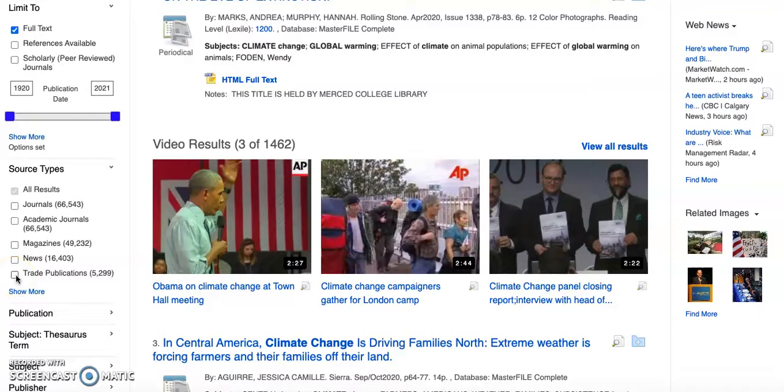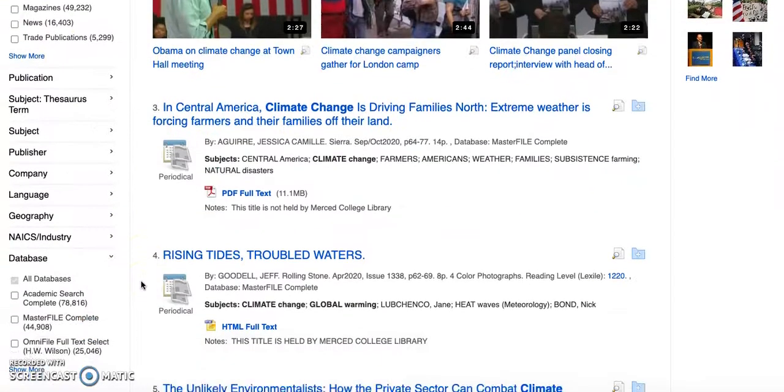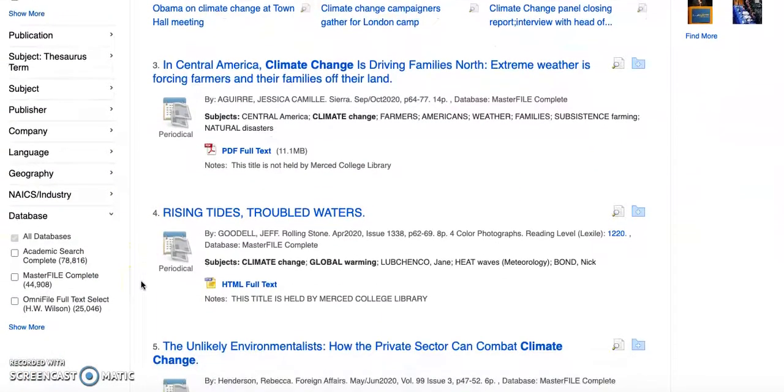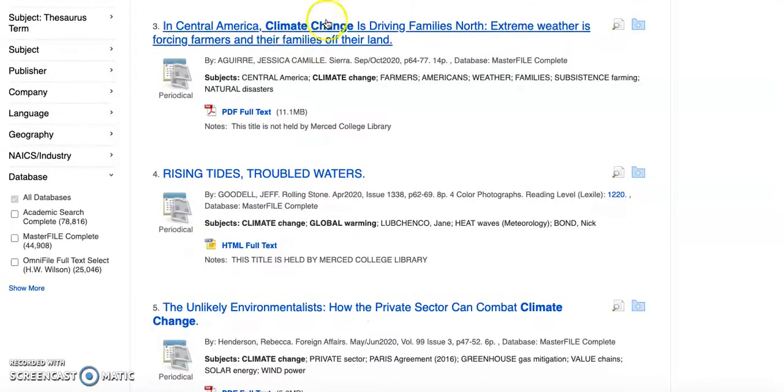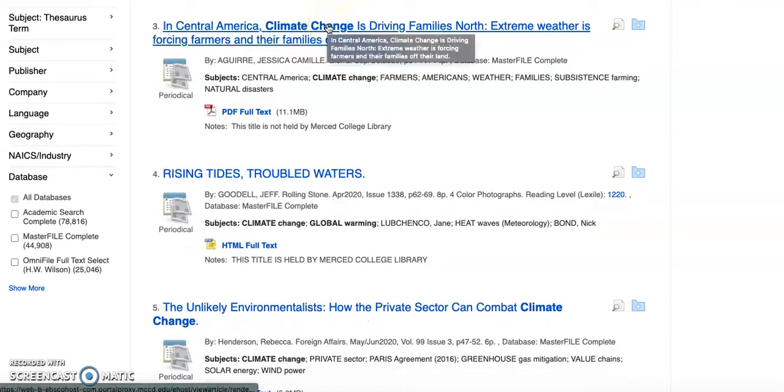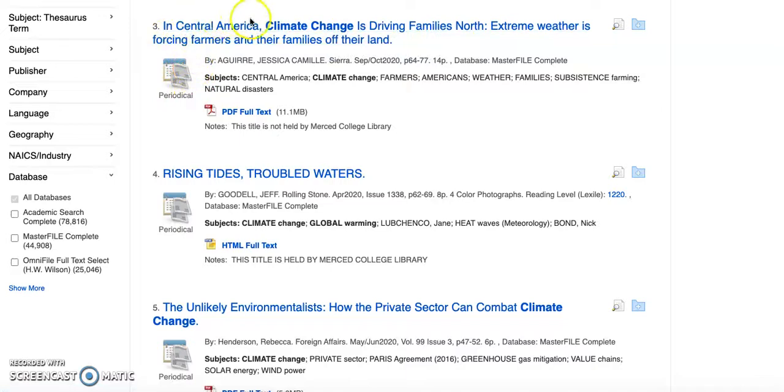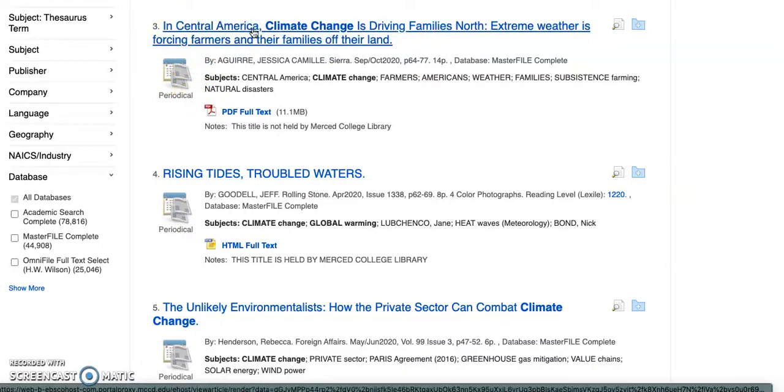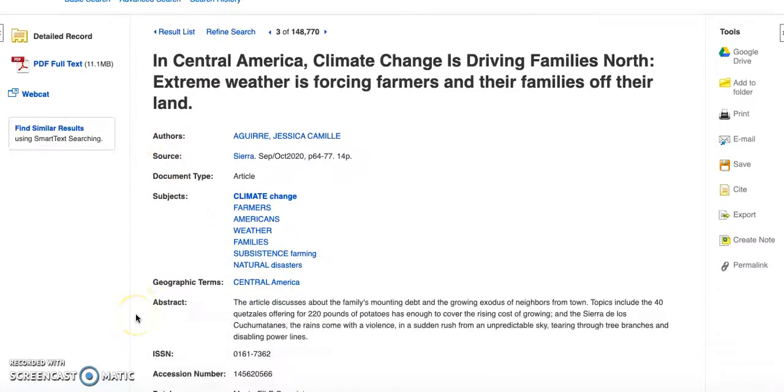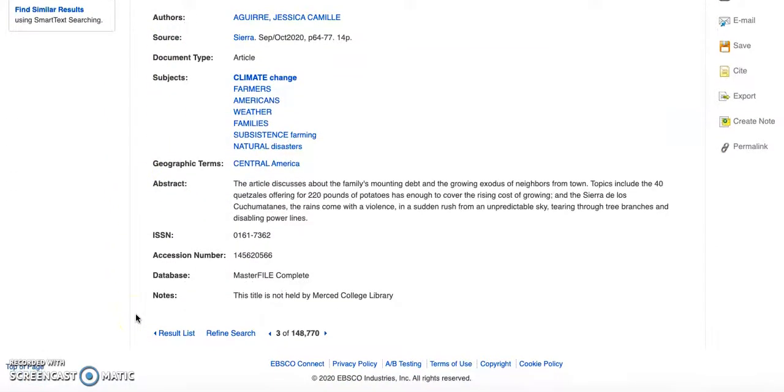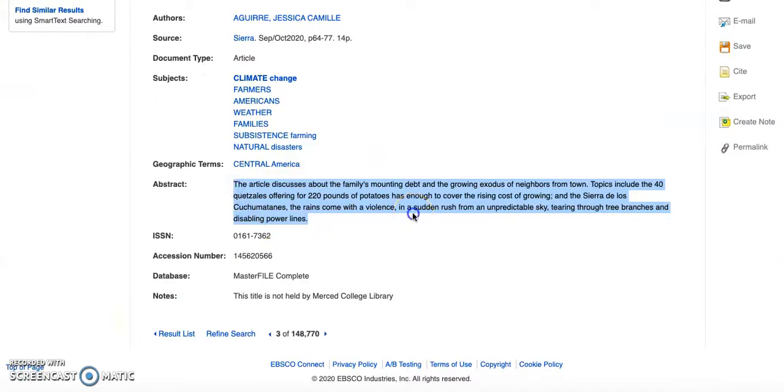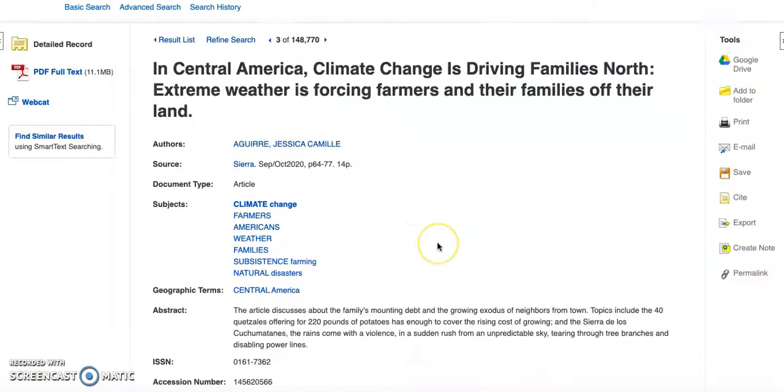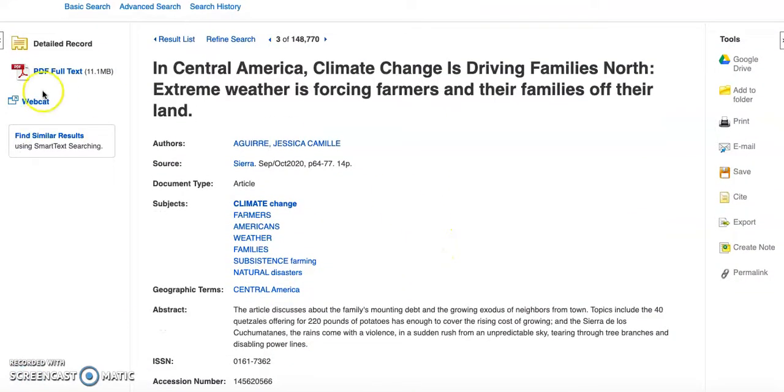The point of this exercise is that we're going to download the abstract and the PDF. So if this is something that looks interesting to me, I'm going to go ahead and click on it. It's a periodical and let's take a look.